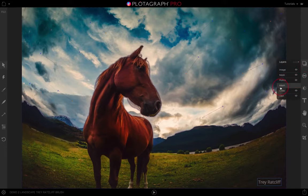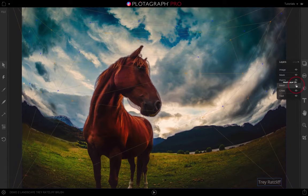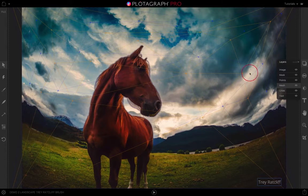The fourth layer down is the mesh layer, which is turned off by default. You can turn it on by clicking on the eyeball, and this will help you visualize how the animation is moving in your image.